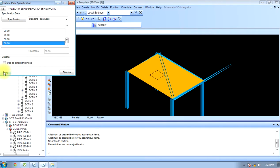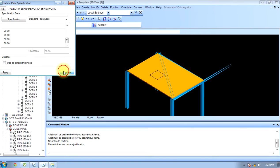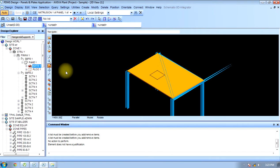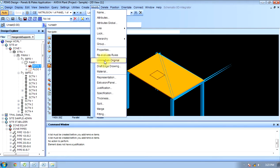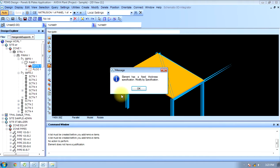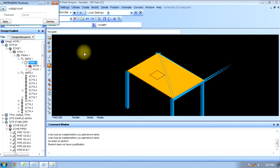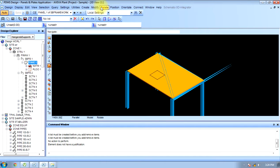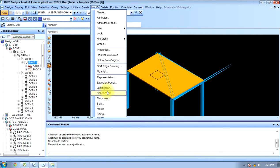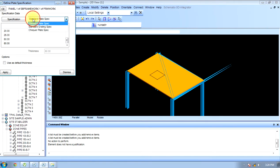Now we can also modify the thickness. As we have modified the justification, we can modify thickness as well. Since the specification is standard, we can modify thickness accordingly.